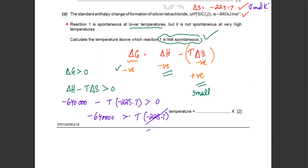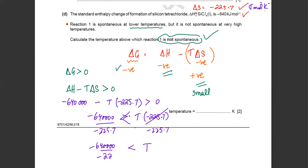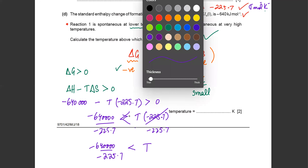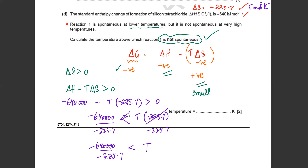Dividing by a negative value changes the inequality sign. For example, 5 > 3, but minus 5 < minus 3 — so the sign flips. T comes out to be greater than minus 640,000 divided by minus 225.7, and the negatives cancel. The answer is T > 2835 Kelvin.